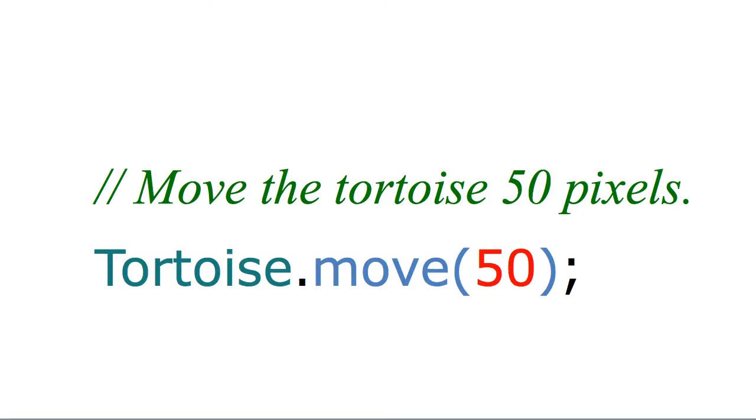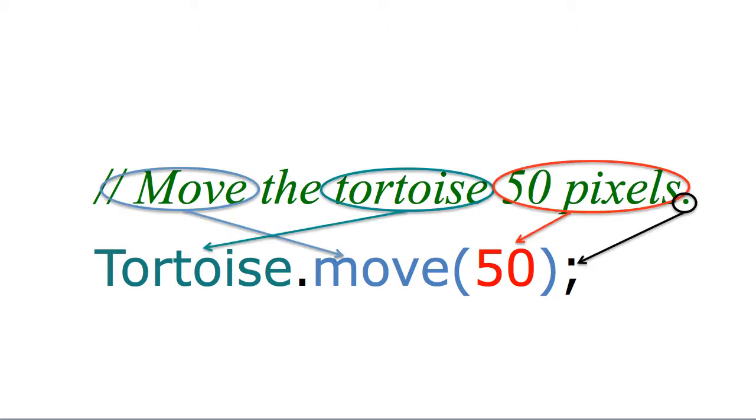But even more important is to realize that we did a translation from the English. Let's take a look at 'move the tortoise 50 pixels.' You'll notice that turned into tortoise.move 50. That seems like it's really straightforward, and it is. But it's always important to remember the mapping.